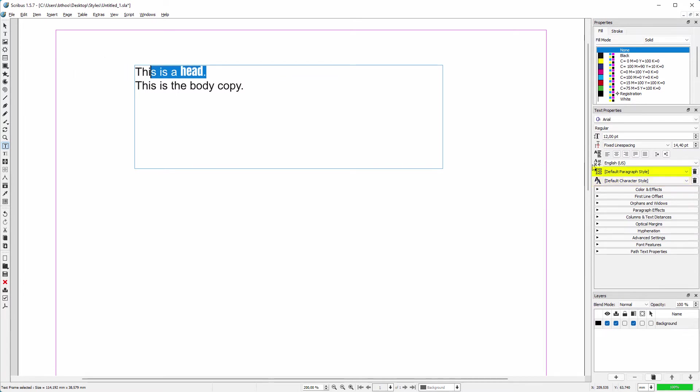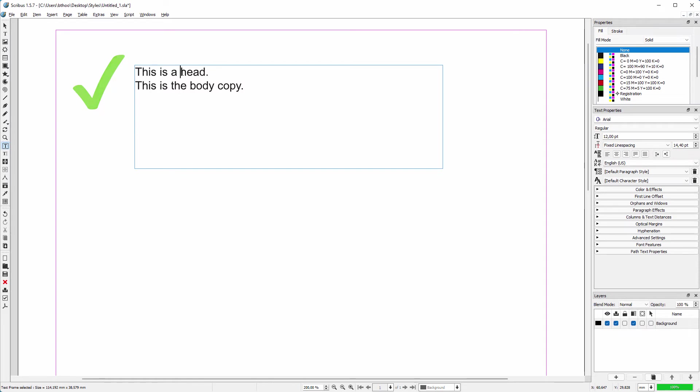To correct the style override in Scribus, I select the text and click on the remove direct paragraph formatting button. The text is now correctly reconnected to the intended style. Now that we know how not to change text in Scribus and in InDesign, let's look at how we work with styles in desktop publishing software.